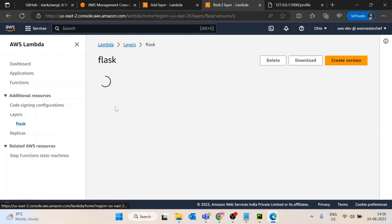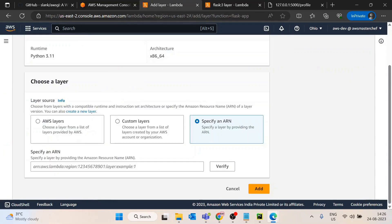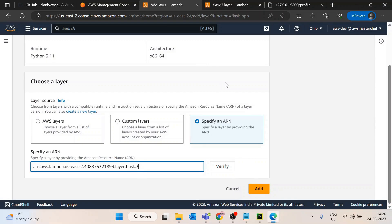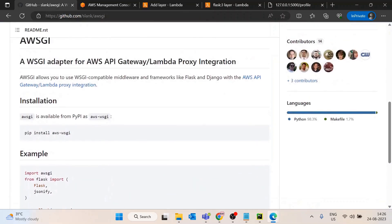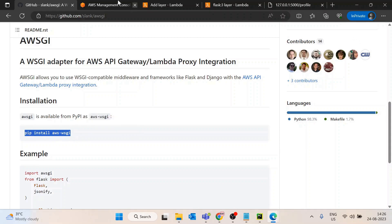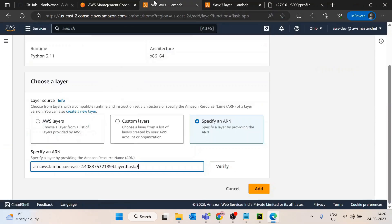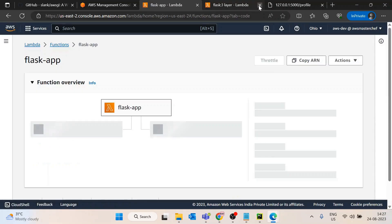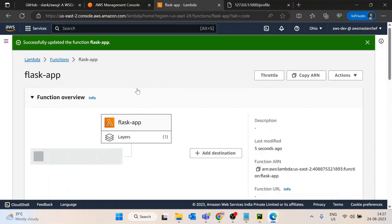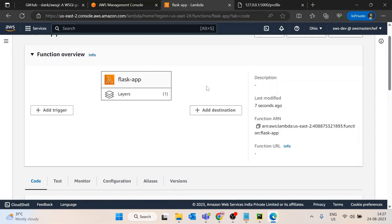I have this Flask Lambda layer. I will copy the ARN and add it here. In this layer I have added two libraries: Flask and aws-wsgi. The Python installation is very useful - pip install flask, and for installing aws-wsgi you can use pip install aws-wsgi, then zip it and upload it to the AWS console. Now I have added it.